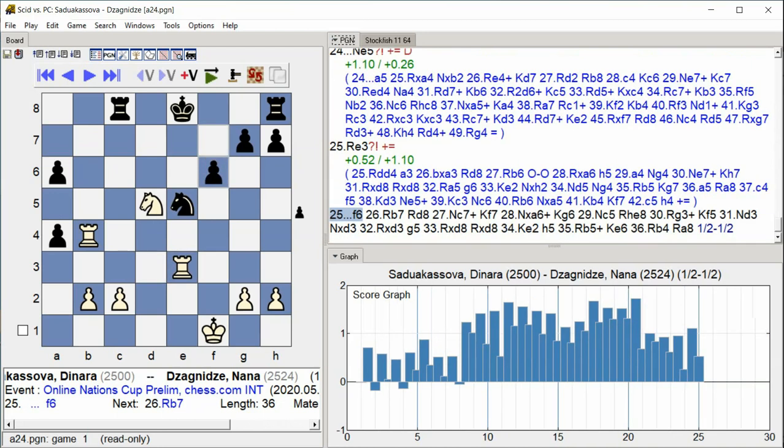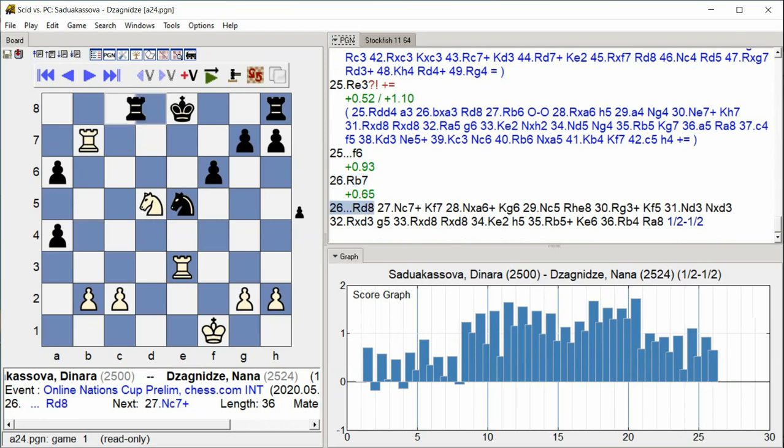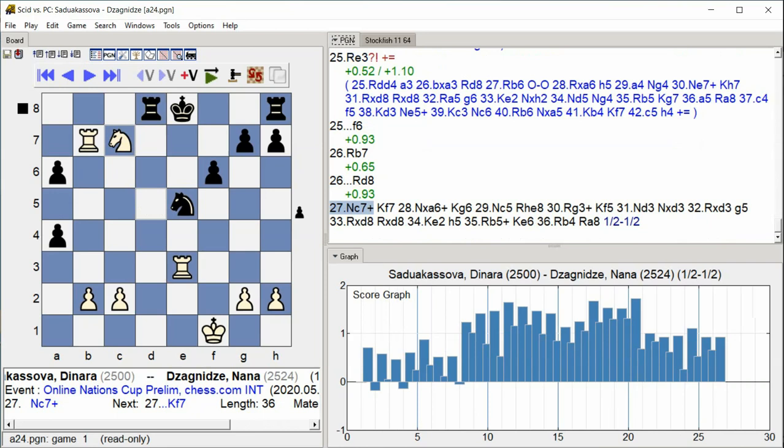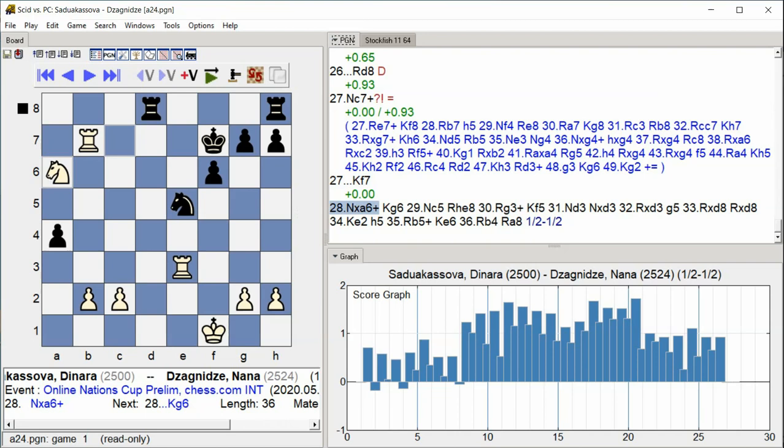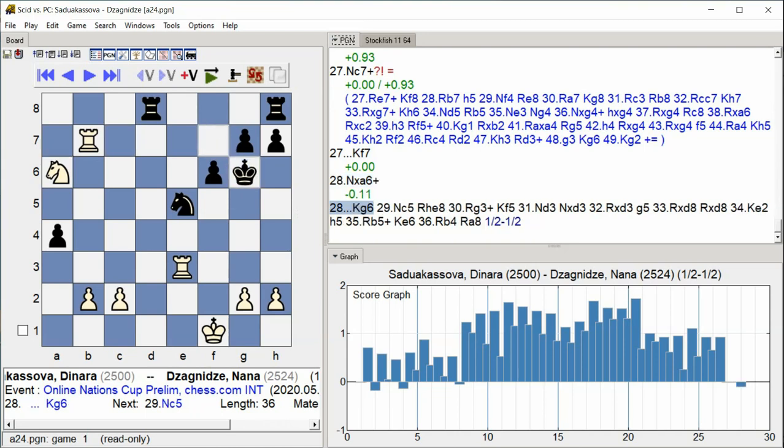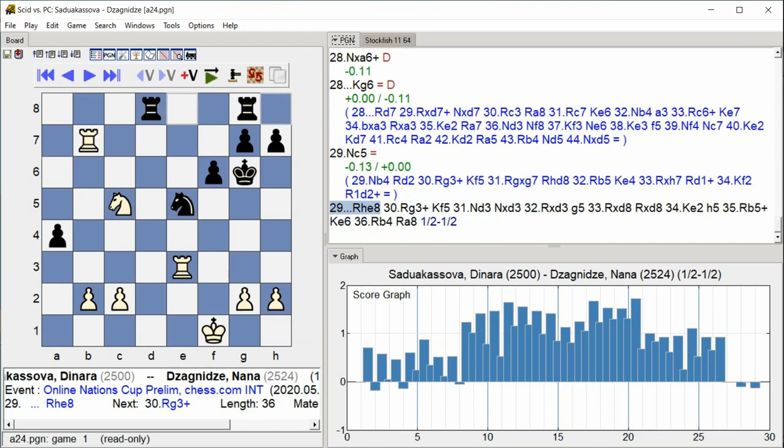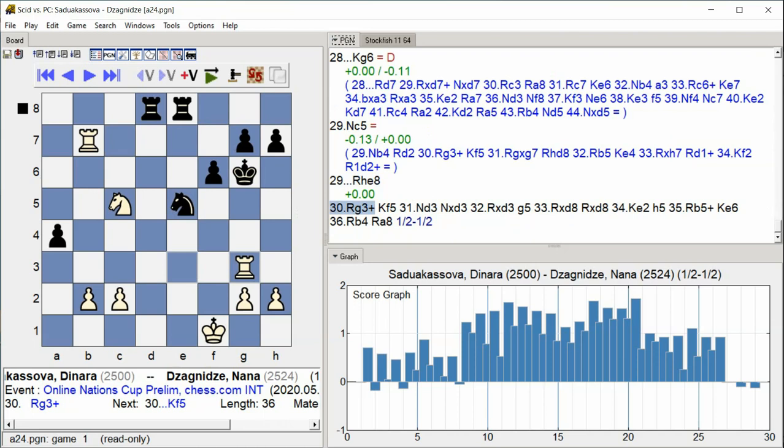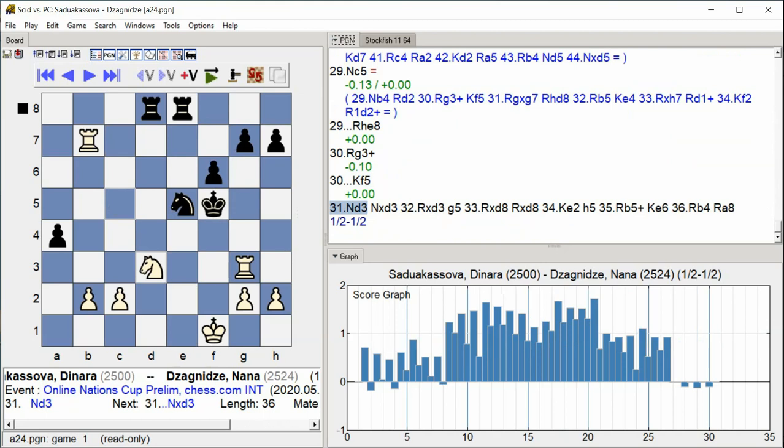Rook B7 Rook D8 Rook D7 Knight C7 King F7 Knight takes A6 King G6 Knight C5 Rook E8 Rook G3 King F5 Knight D3.